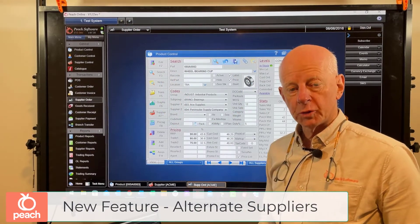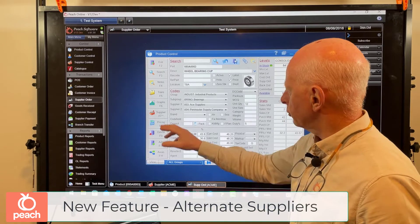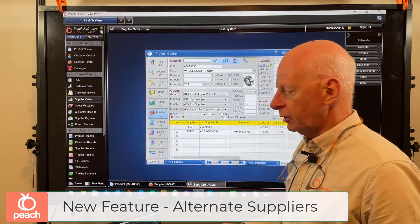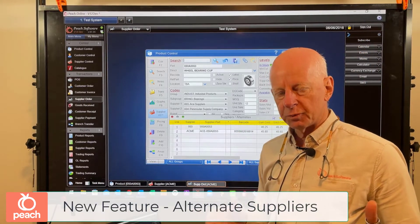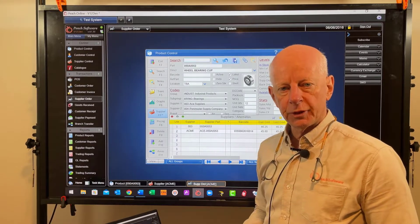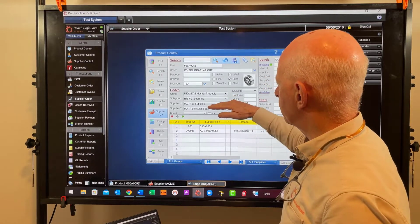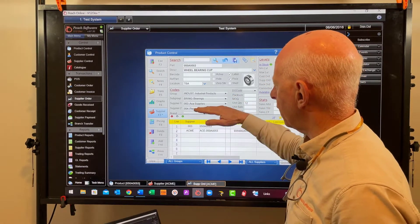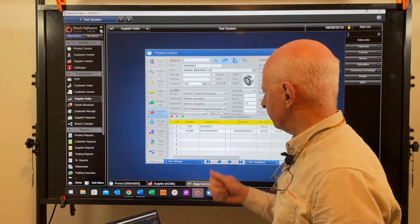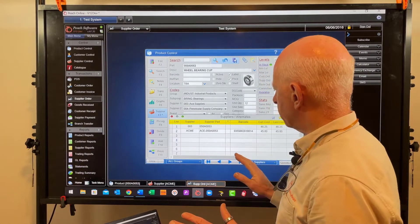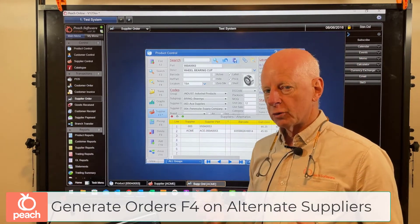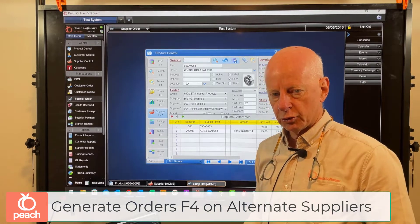Today I want to talk about alternate suppliers and some additions we've made to that area. Alternate suppliers is in product control - F7 is your alternate suppliers. Up until now, when you generate a supplier order using our automated system, the part you want to order would have had to be tagged with either preferred supplier one or preferred supplier two - they were the only two suppliers you could order from. What we've done is made a change so that now you can actually order using one of these alternate suppliers and automatically generate an order on any supplier you like.